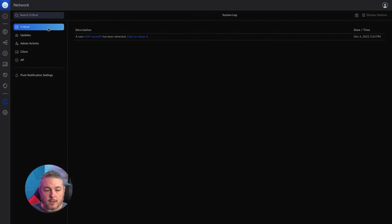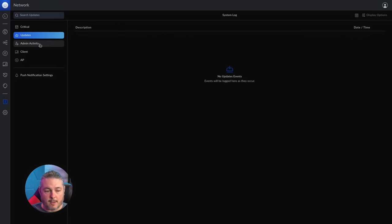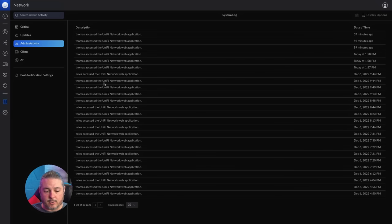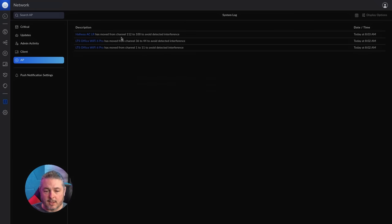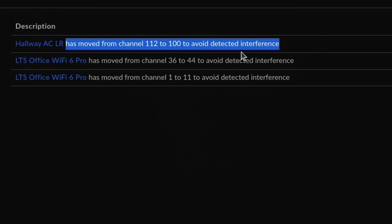Going back to System Logs, you can also see critical updates, admin activities that were done and who did them, and client and access point logs. The access point logs will tell you what channels were changed — since I have it on auto scan, it'll say the system moved from channel 112 to channel 100 to avoid detected interference. I like the fact that it offers this insight so you can see what's going on, and you can correlate that to any other logs you have for people experiencing problems.